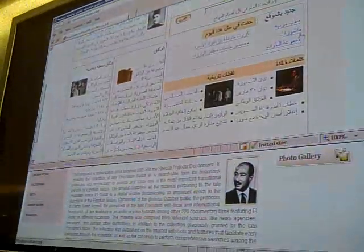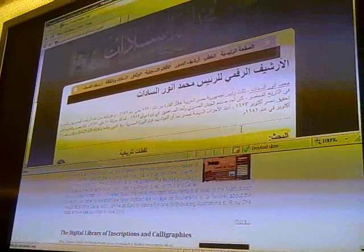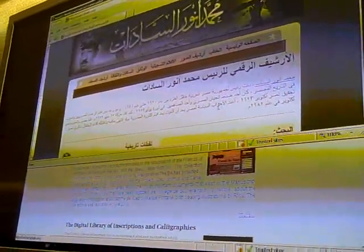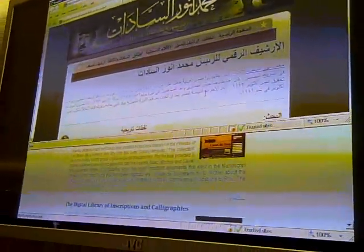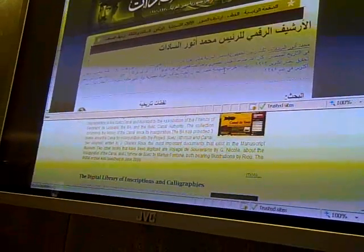We also have a project on President Anwar Sadat, who was the third president of Egypt. These three projects documenting the history of Egypt are still recent ones, so you may not find all of them available in different languages yet, but very soon they are going to be available.